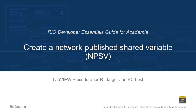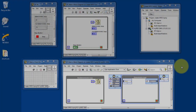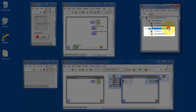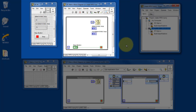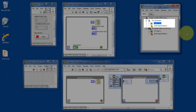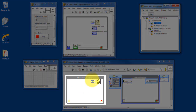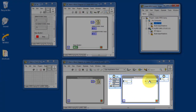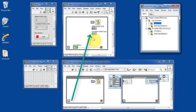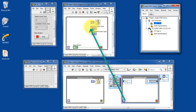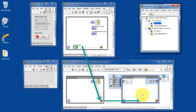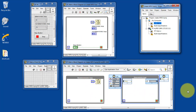Let's learn how to create a network-published shared variable. I have a VI that runs on the RT target and another VI that runs on the PC host. We need to be able to communicate information between the loops — both non-deterministic and deterministic — back to the PC host. We'll communicate the iteration number for these two loops on the RT target, and also use the stop button from the PC to manipulate the stop controls on these two loops. Let's begin by establishing that connection.